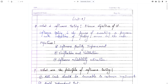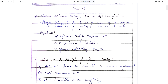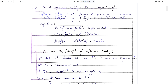Question number 1: What is software testing? Discuss the objective of it. Software testing is the process of executing a program with the intention of finding errors in the program. So testing is basically error finding. The objectives are: Software Quality Improvement, Verification and Validation, and Software Reliability Estimation.